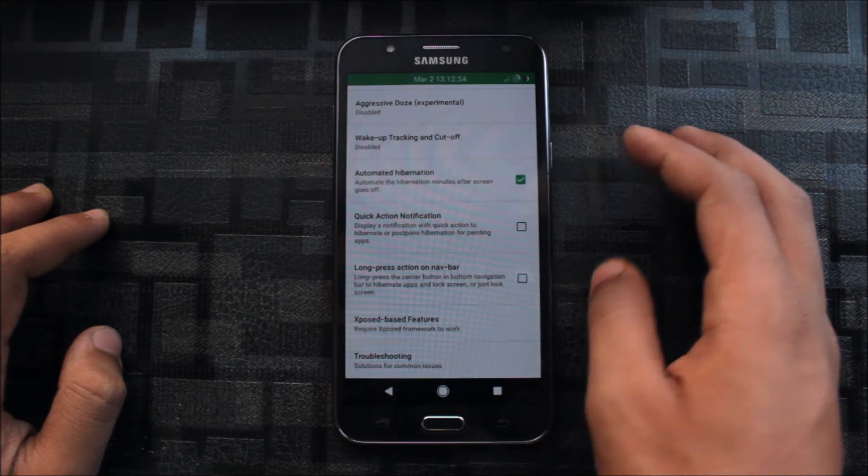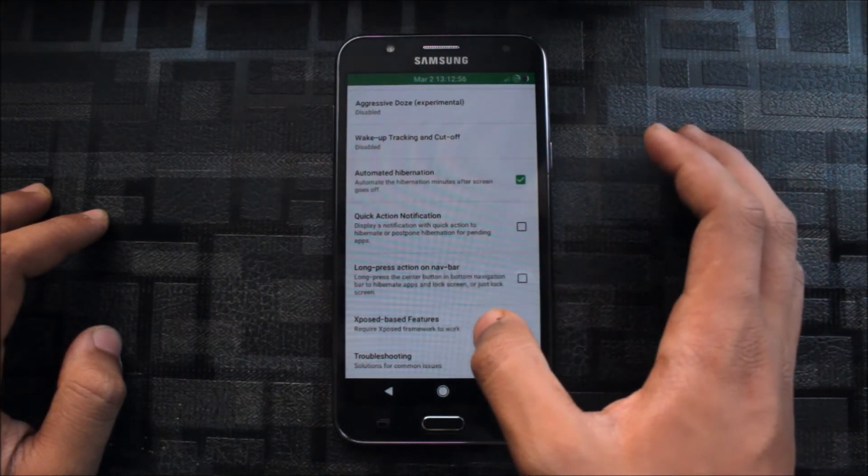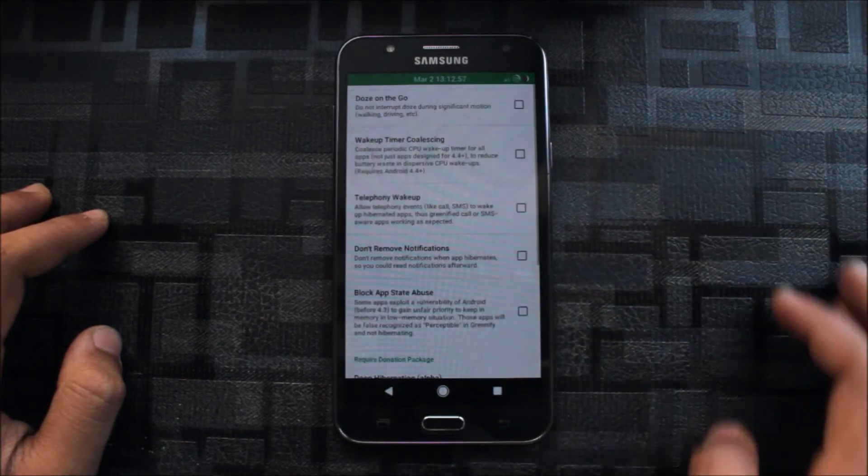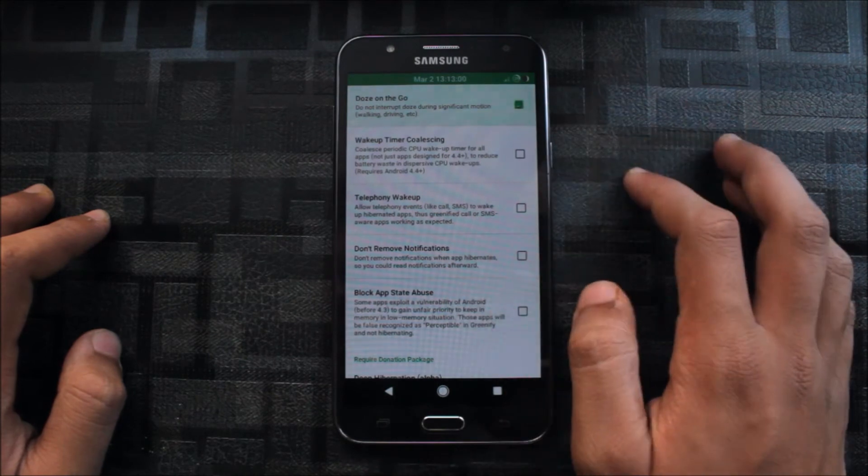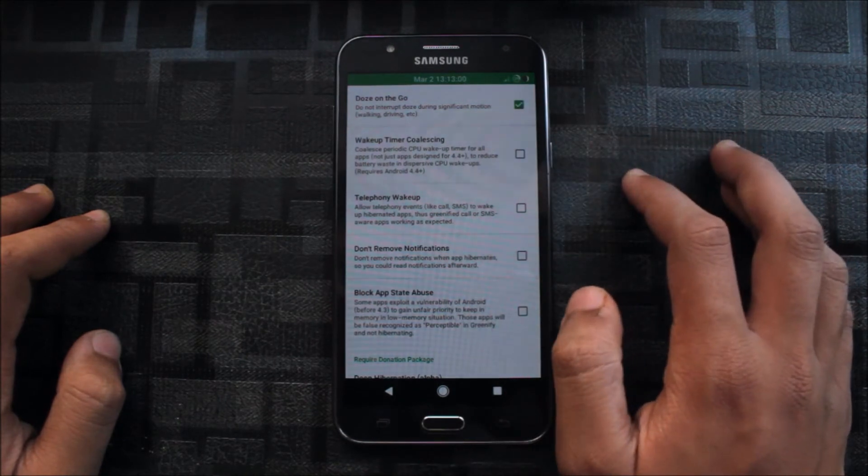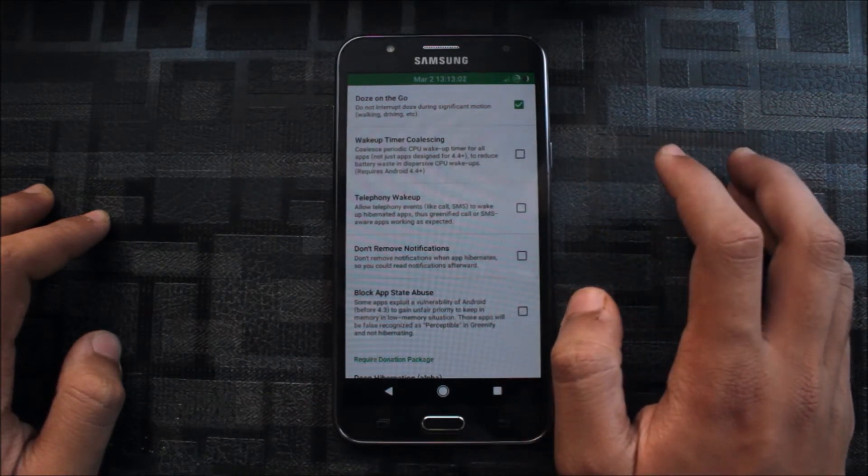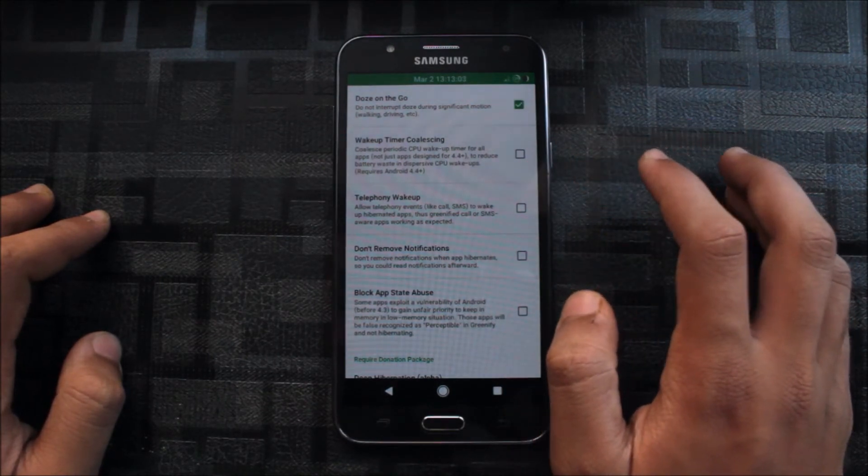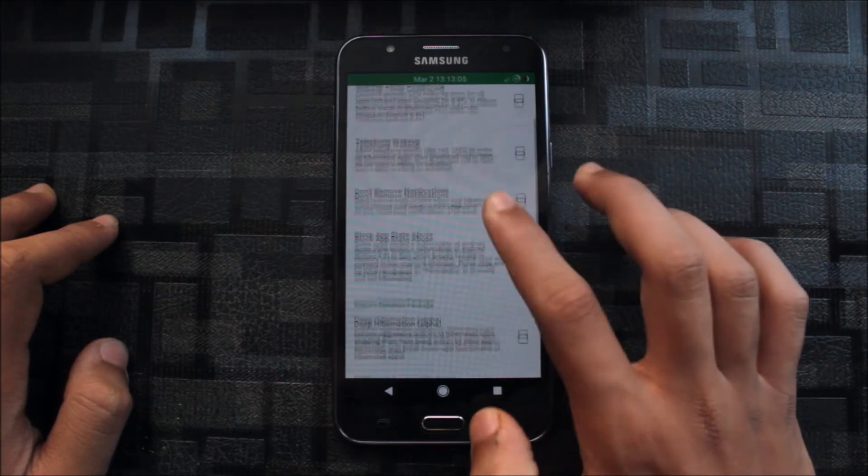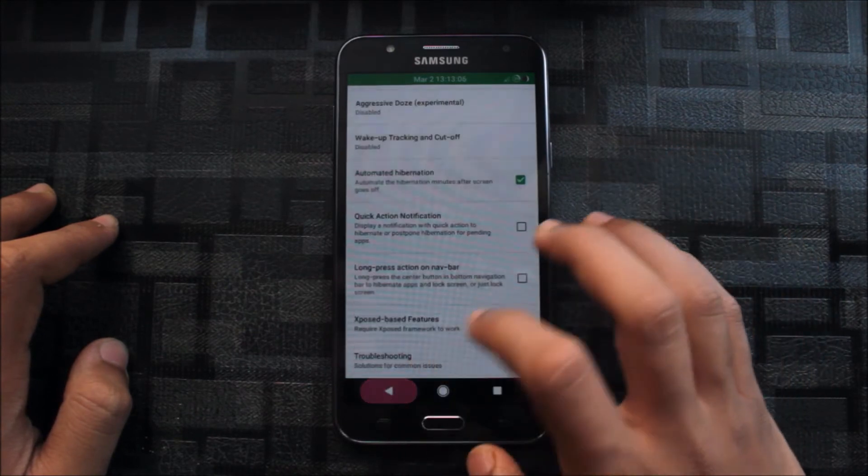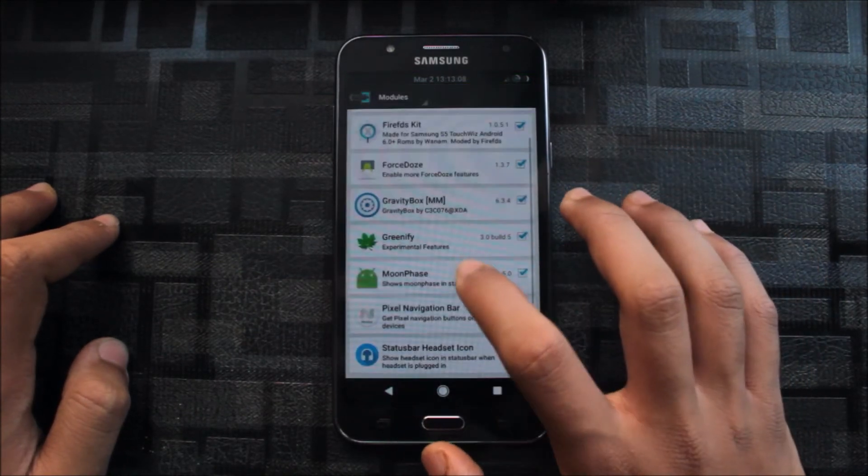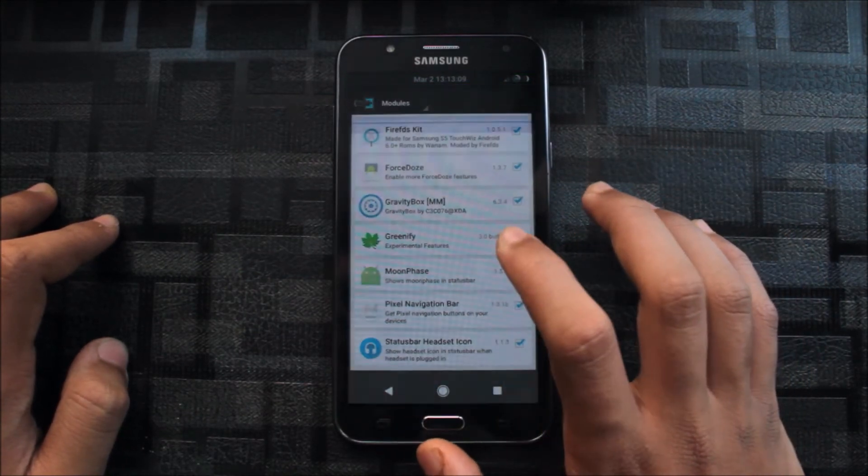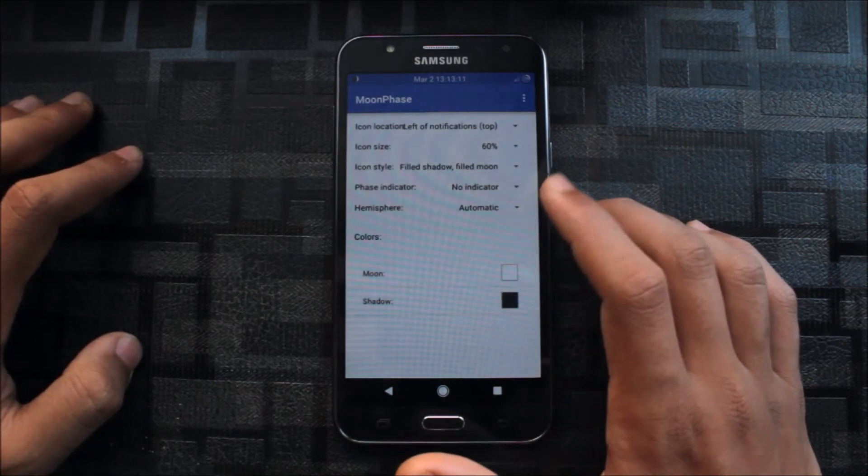Long-range action on navigation bar, Xposed based features. Here you can go, Doze on the go, wake up timing, counseling, telephony wake up. There are many things you can read it and just enable it and enjoy your battery life.